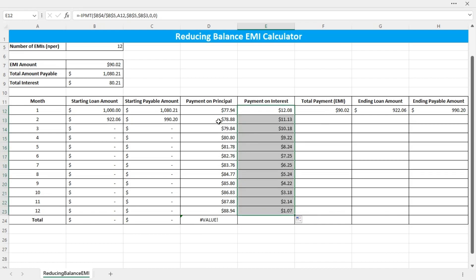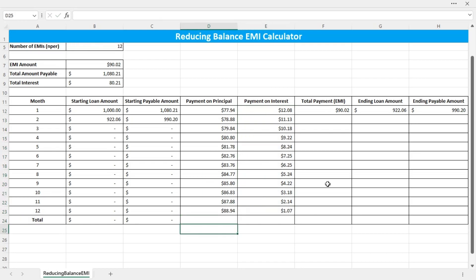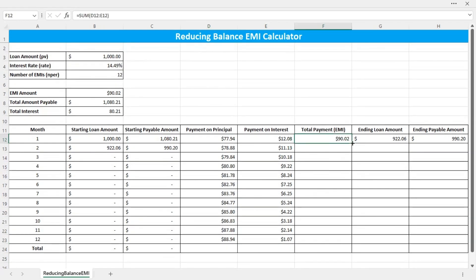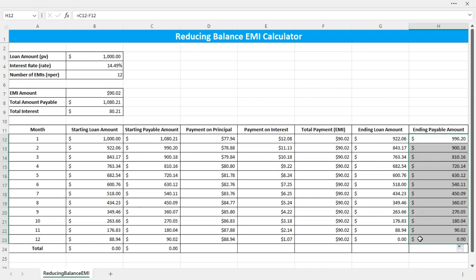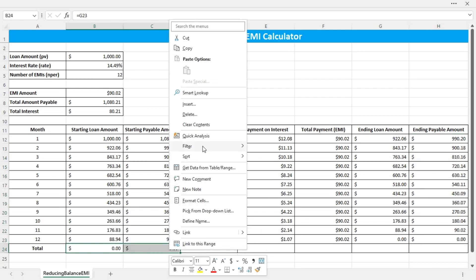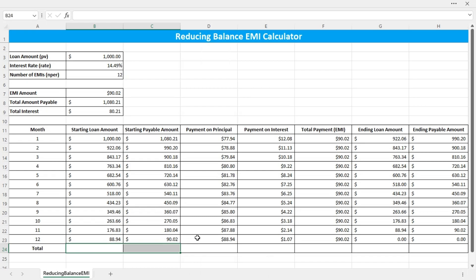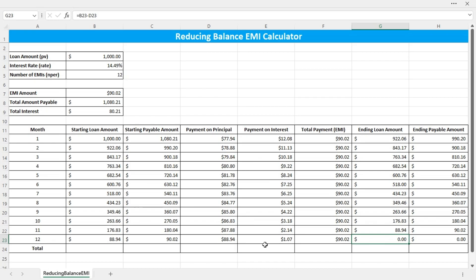I have now copied all the formulas down for each month. The EMI amounts are the same for each month, and the ending loan amount reaches zero on the last month — which it should. So the table is correct.